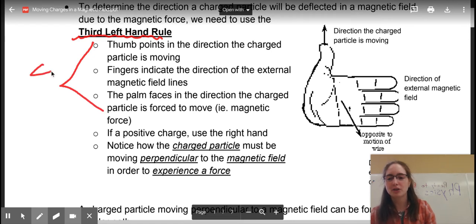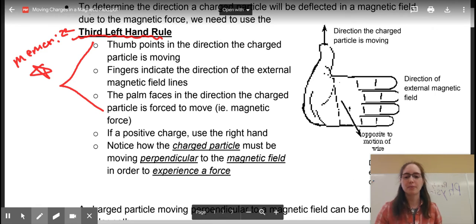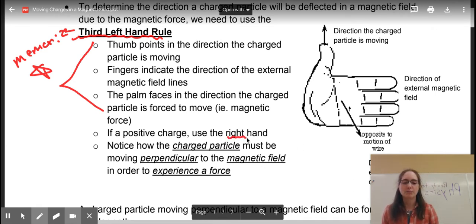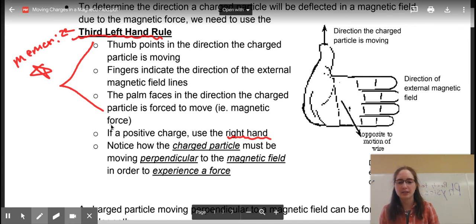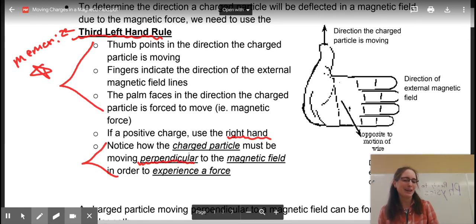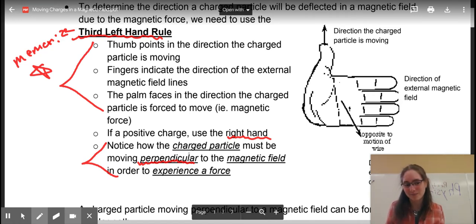Ladies and gentlemen, put a star beside this. You are going to have to memorize all three of the hand rules. We'll highlight this part of your notes: the positive charge is going to be your right hand. Another thing I want you to highlight or star: your charged particle has to be moving perpendicular to the magnetic field in order to experience a force. If it's moving in line with it, it's not going to experience a force and that's not where we're going to use this. So watch for that word perpendicular.